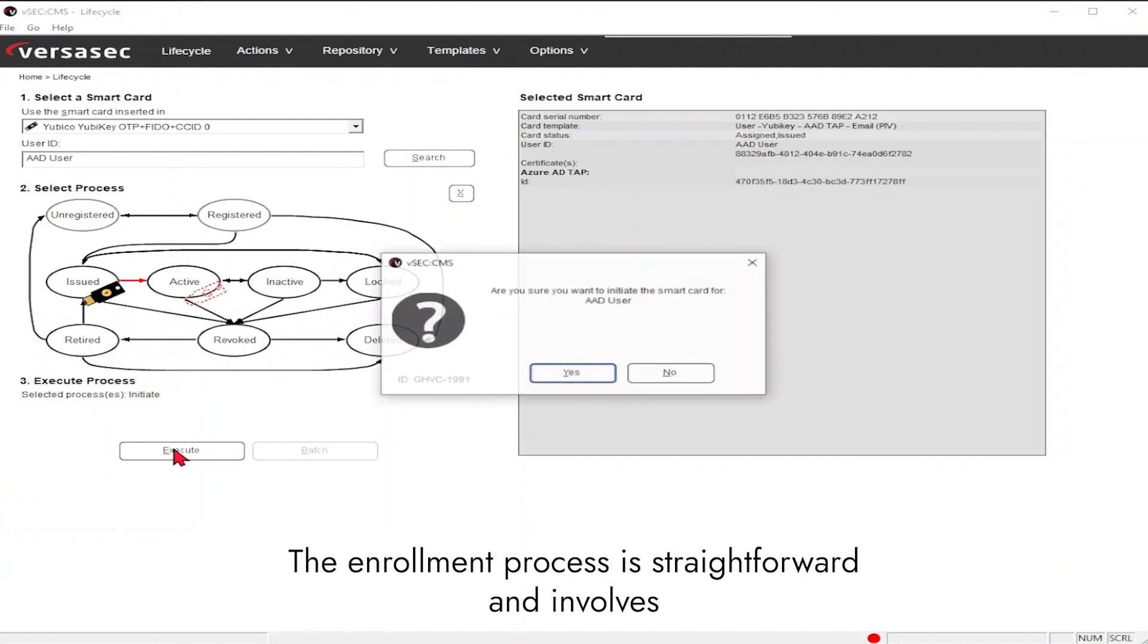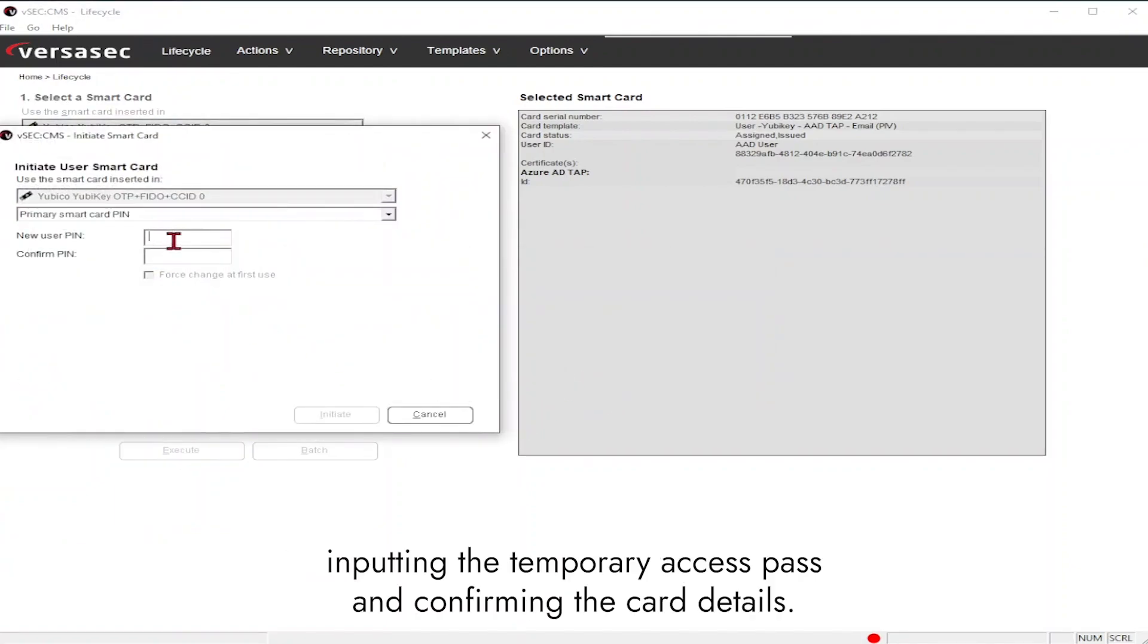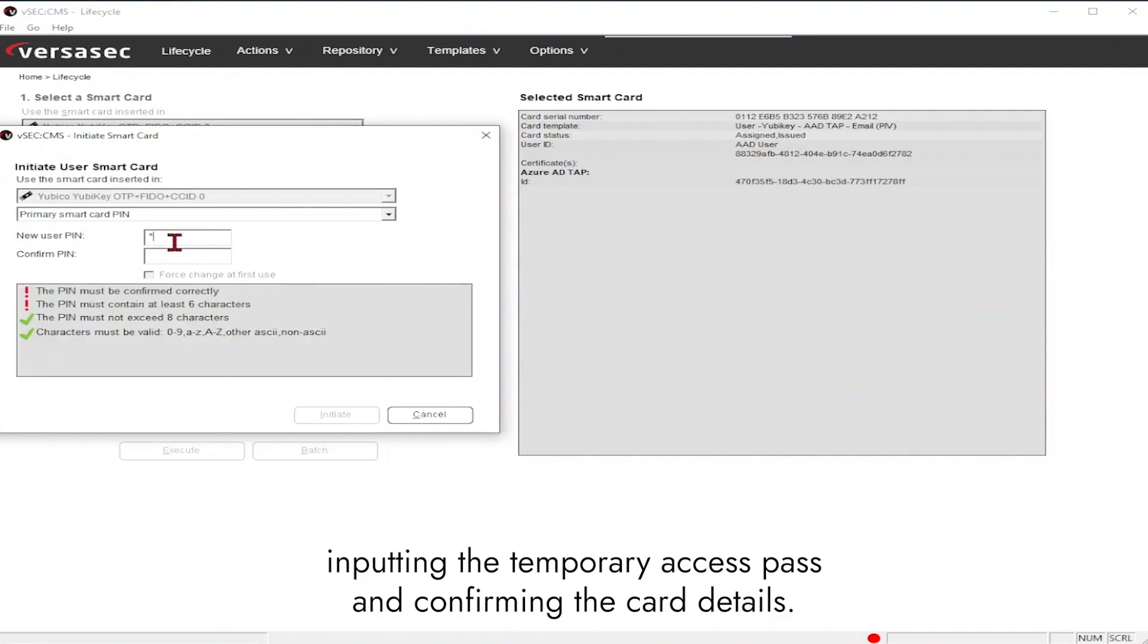The enrollment process is straightforward and involves inputting the temporary access pass and confirming the card details.